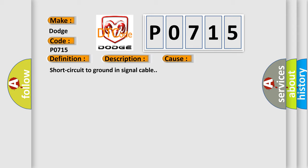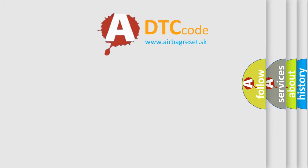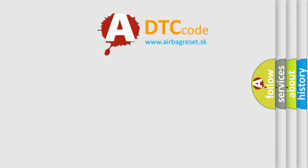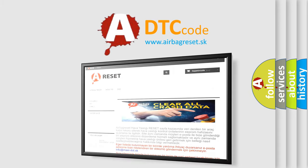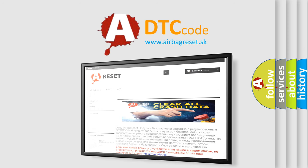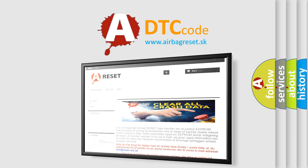The Airbag Reset website aims to provide information in 52 languages. Thank you for your attention and stay tuned for the next video.